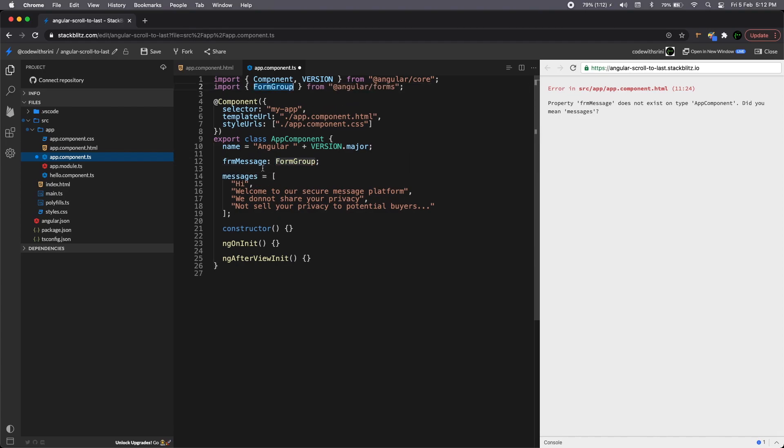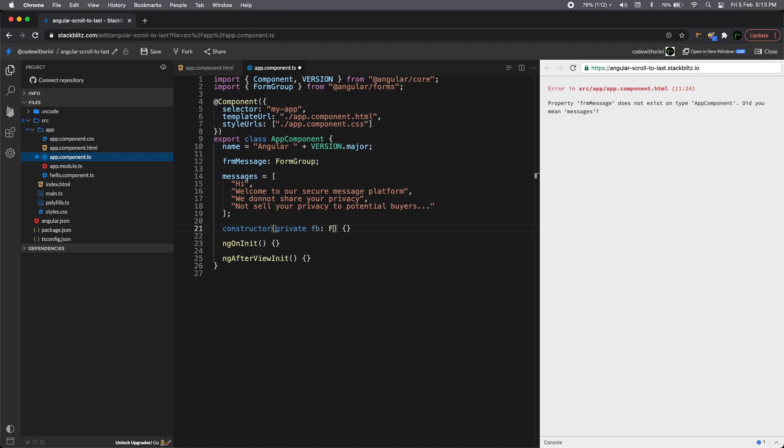So it's a reactive form. Hence we need form group. We need to add that import. So we will be getting it here. And obviously we are building a form which is of just one form control, which is our input box. So we need a form builder for that. So form builder automatically add this. Good. Yeah.